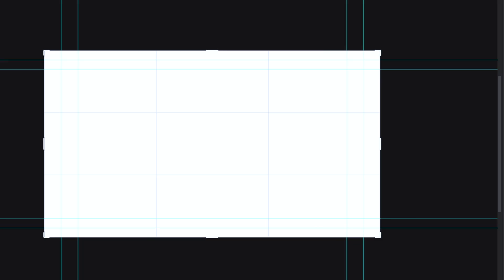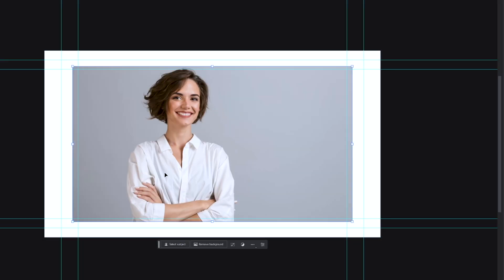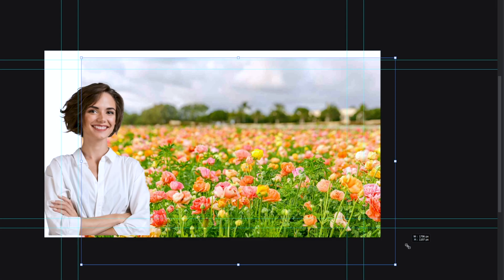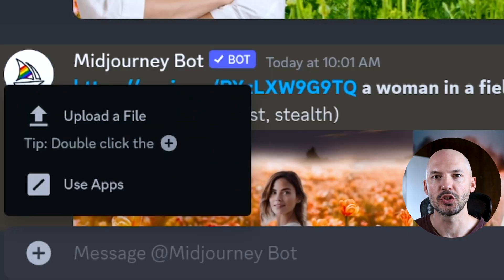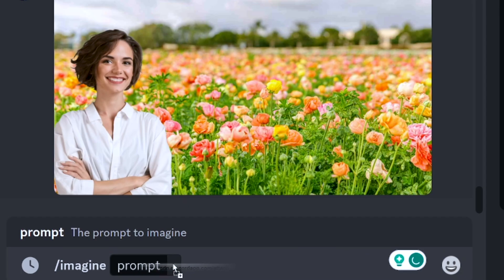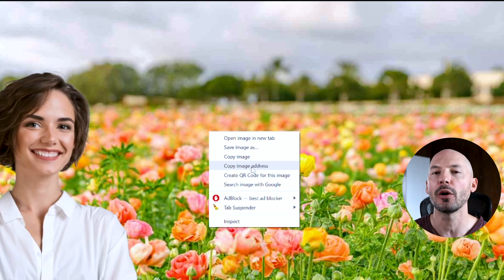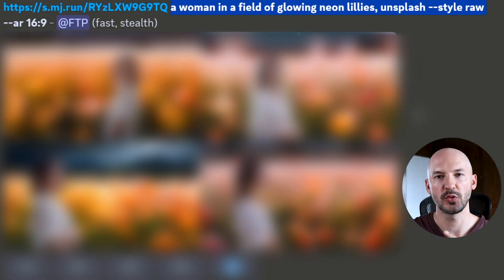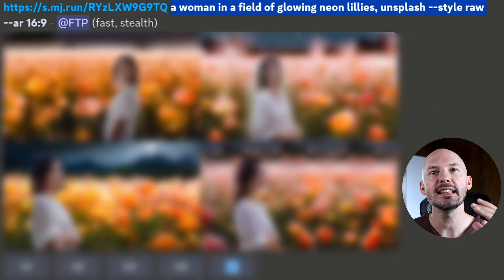The next technique is called photo bashing. It involves a little pre-production where you take assets and put together the final picture you're looking for in a rough way. I brought a stock photo of a woman and some flowers into Photoshop, framed it the way I wanted, exported it as a PNG, and uploaded it to Discord. Once it's in Discord, you can drag it into the prompt box or click on it to expand, right-click and copy the image address. Then I included the prompt — a woman in a field of glowing neon lilies, style raw — and this is what it came up with.